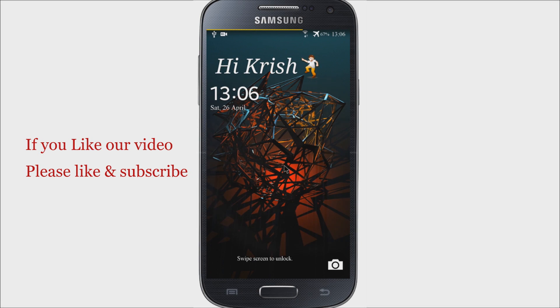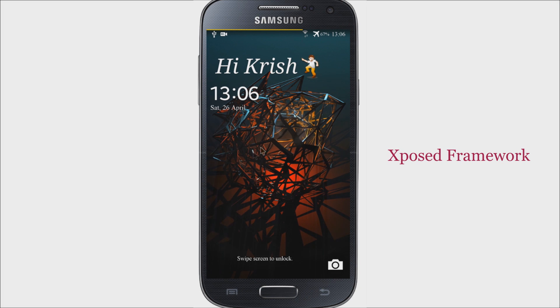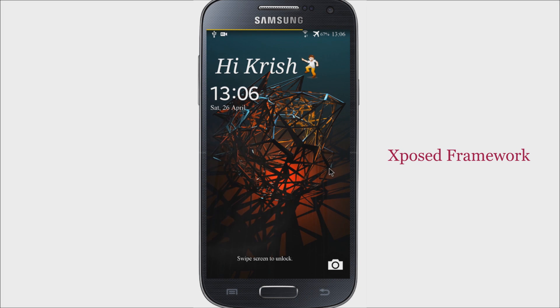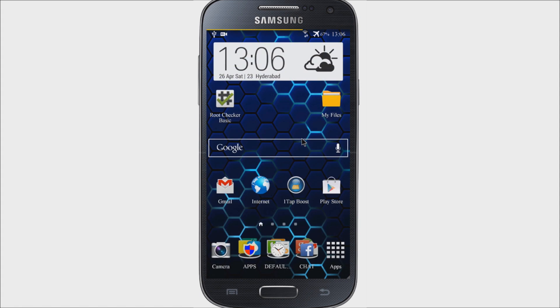Hey what's up guys, this is Krishna here from getgoogles. Today I'm going to show you how to install Xposed Framework on your Android devices. So without wasting our time, let's get started.